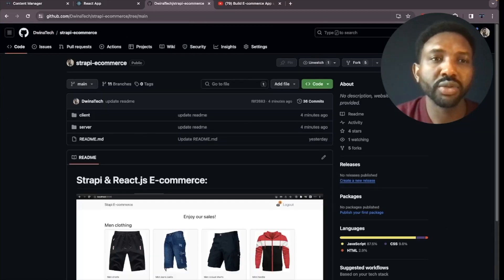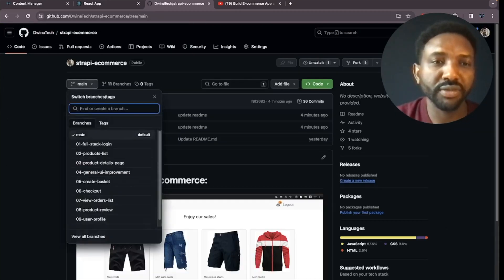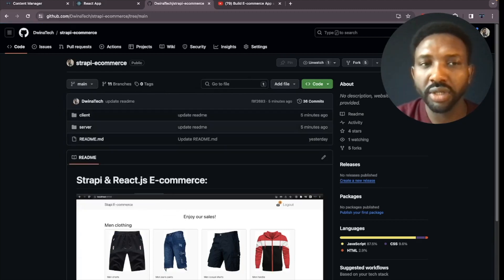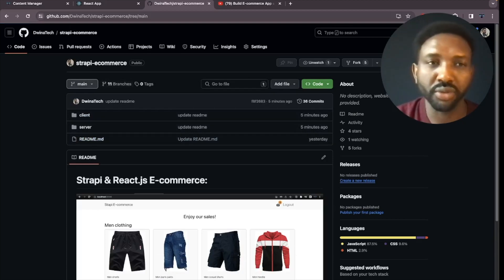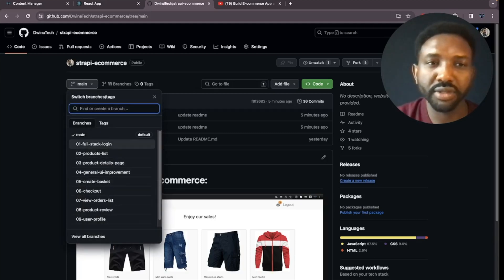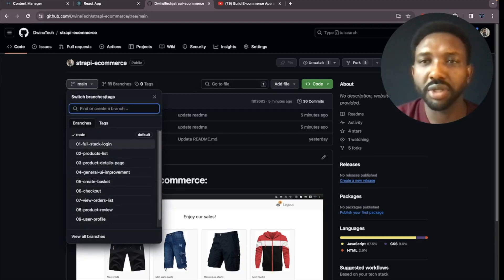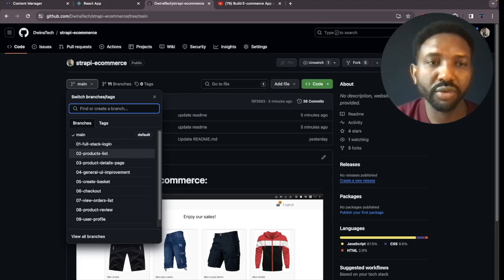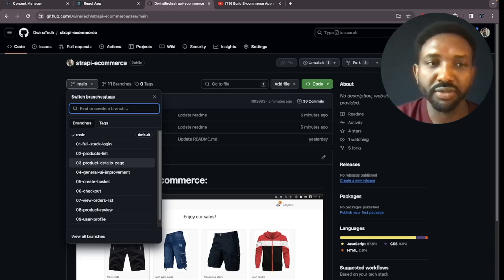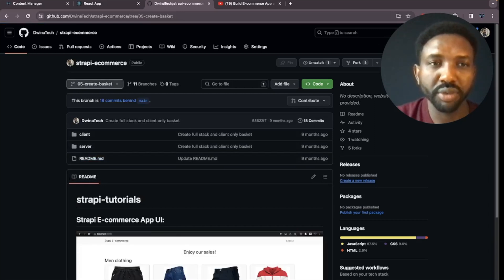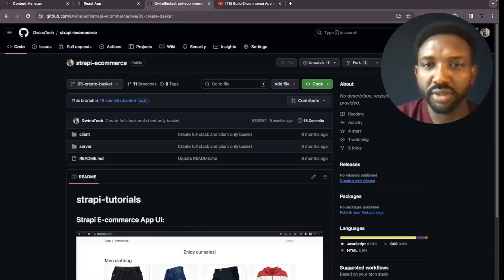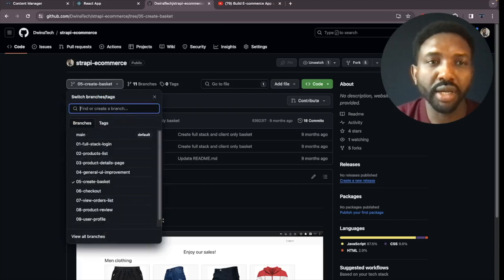On the repository, you need to clone the main branch — it should be selected by default. This gives you access to all the tutorials for this e-commerce project. We have sub-tutorials here; for example, the first one is for building a full-stack login and product list, and so on. For each individual tutorial, such as the basket, you can select that specific tutorial branch to get only that code.